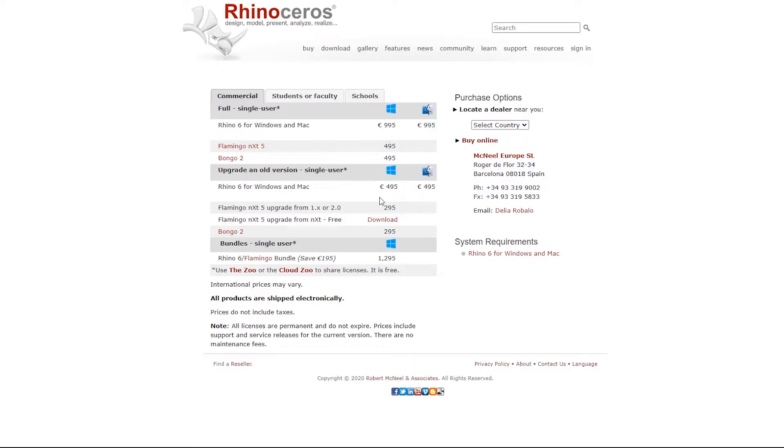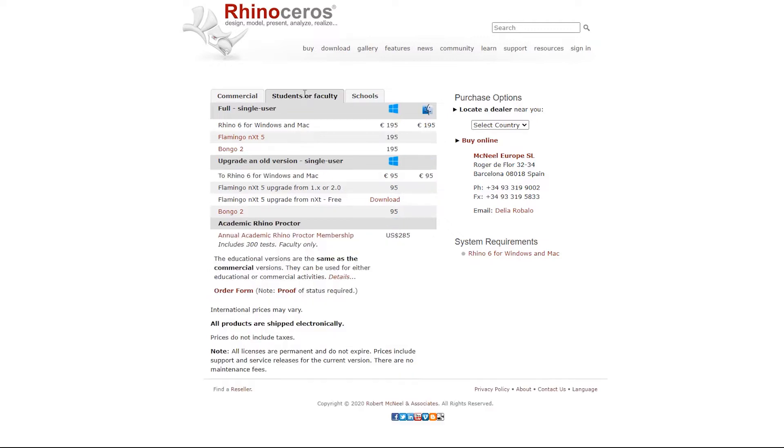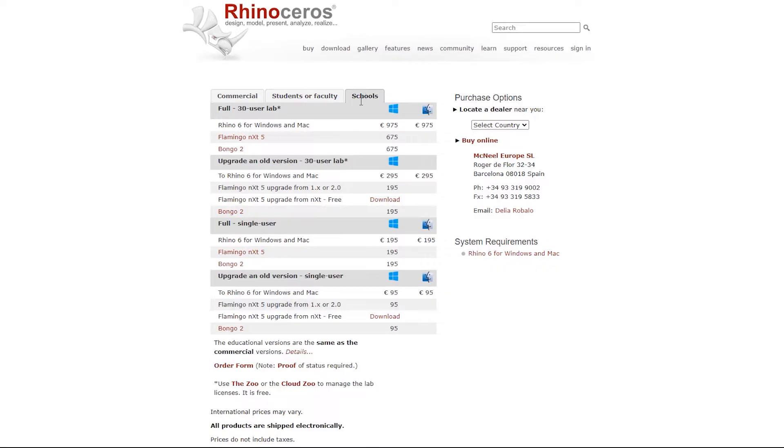The current version of Rhino starts at $995 per user and they do not have a free version. Rhino also does not offer a free trial. But when it comes to the previous version, you can get a free trial that allows you to use the software for 90 days. This software is available for both Windows and Mac.